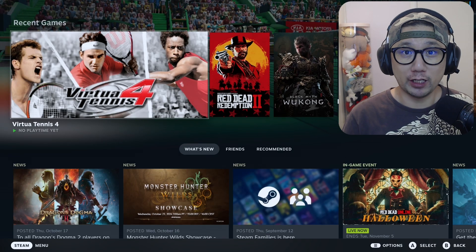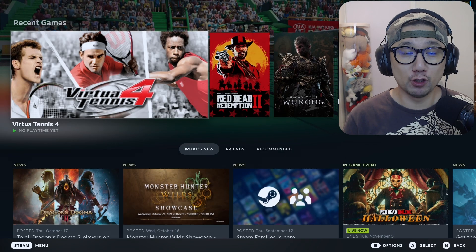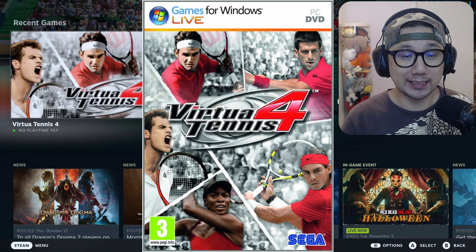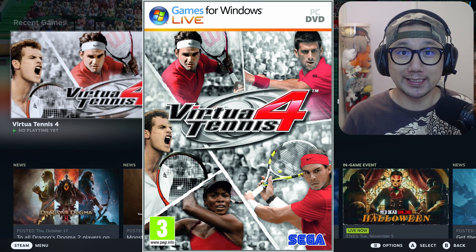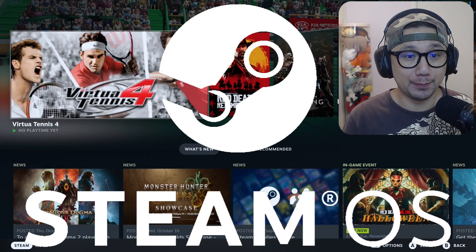Hello gamers, welcome to the channel. Today let's take a look at Virtua Tennis 4 on the Steam Deck SteamOS.